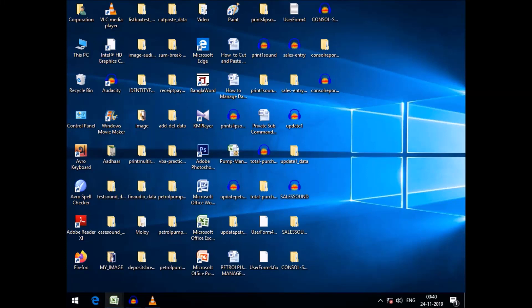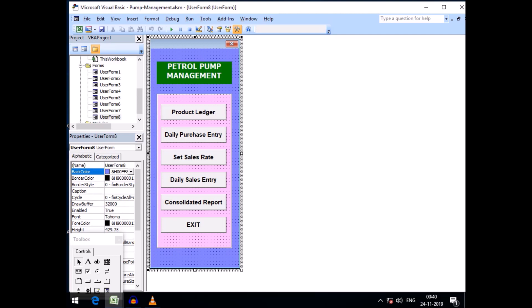Welcome friends to Excel Beginners and Advanced Tips. In our petrol pump management software, I promised to show you how to operate all the forms. I have created eight forms for the management of a petrol pump business, and I told you we would tag all the forms with the help of a menu.